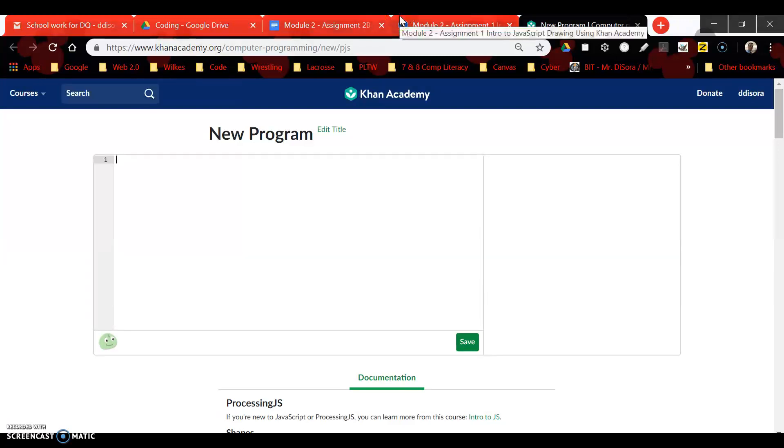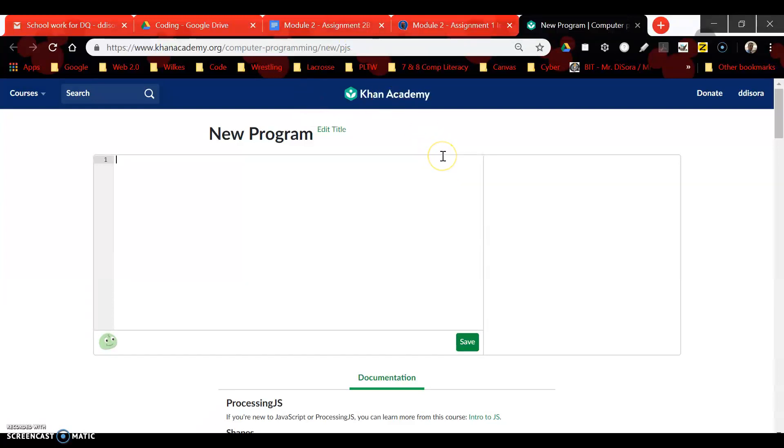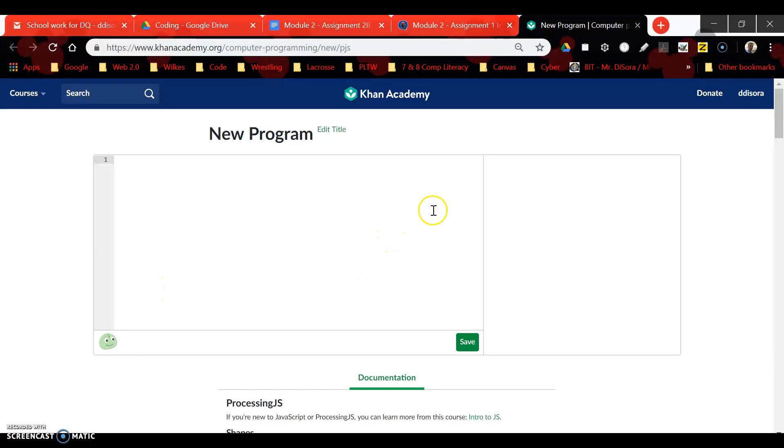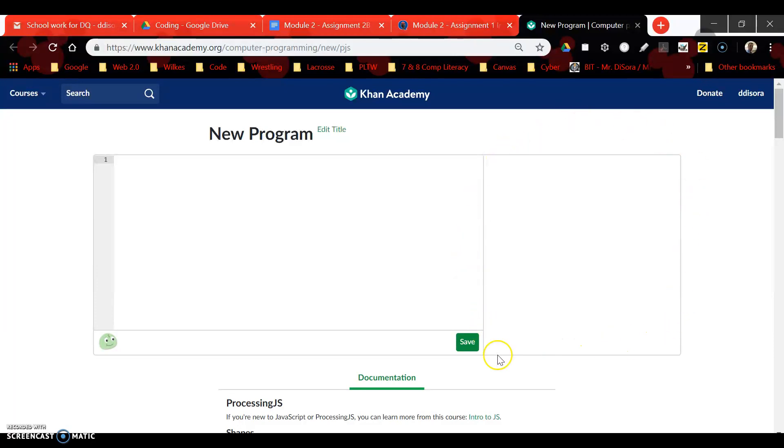All right guys, today we're going to do a quick review on Khan Academy and JavaScript of how to create an ellipse. Remember, our tag ellipse will help us create ovals or circles. Before we begin, just a quick review: on the left-hand side of our screen we're going to be able to type our lines of code. Over here on the right side, this is called our canvas. This is where our objects will show up.